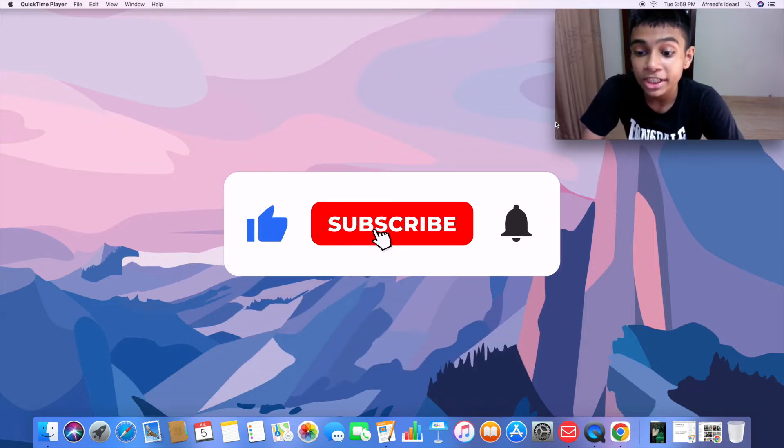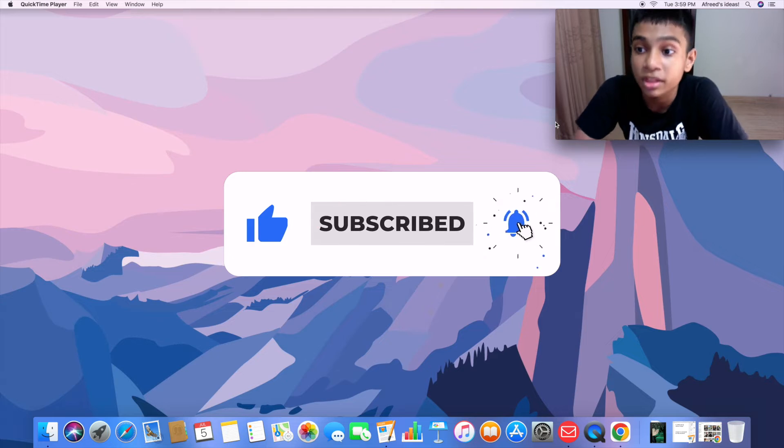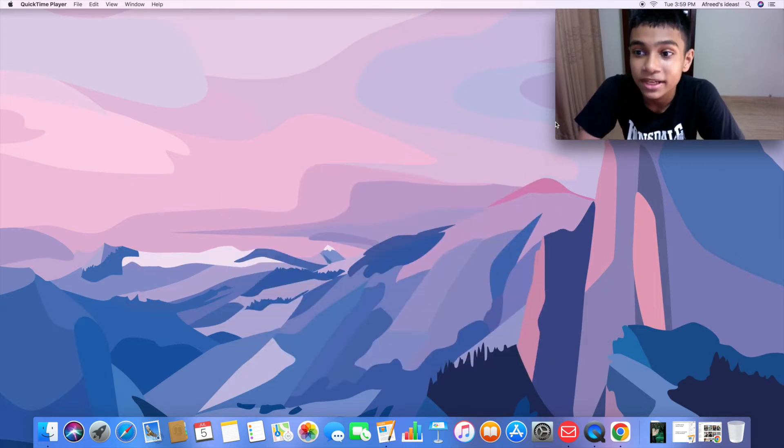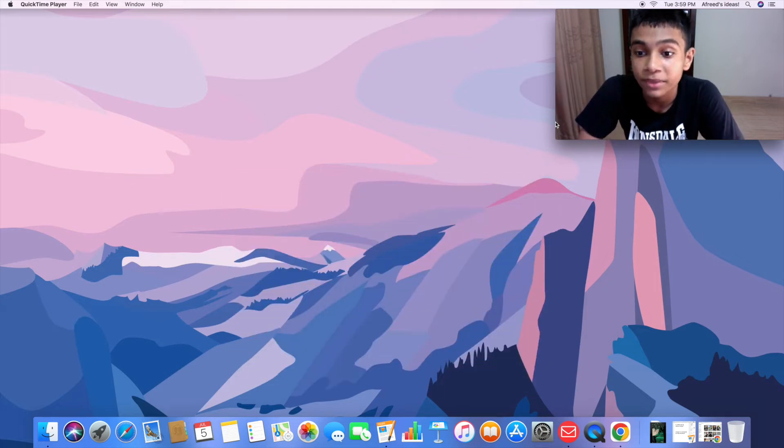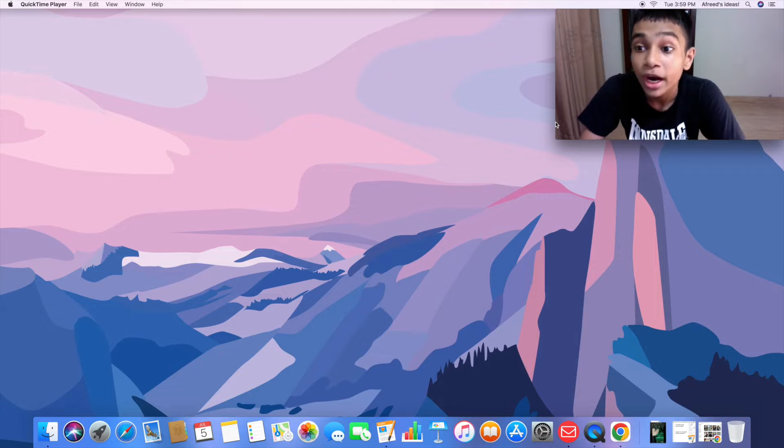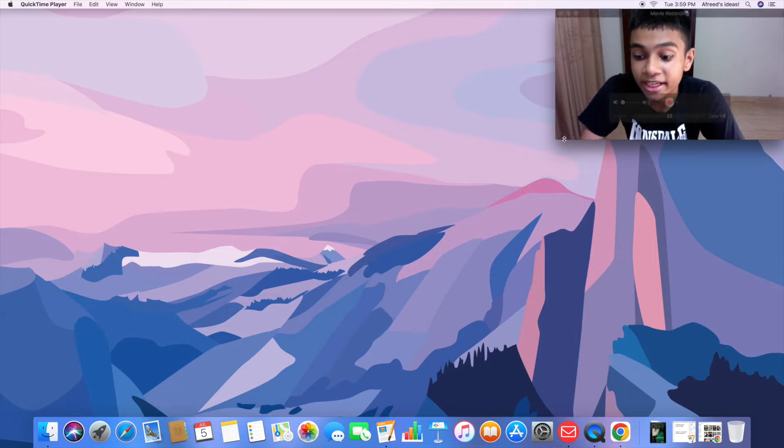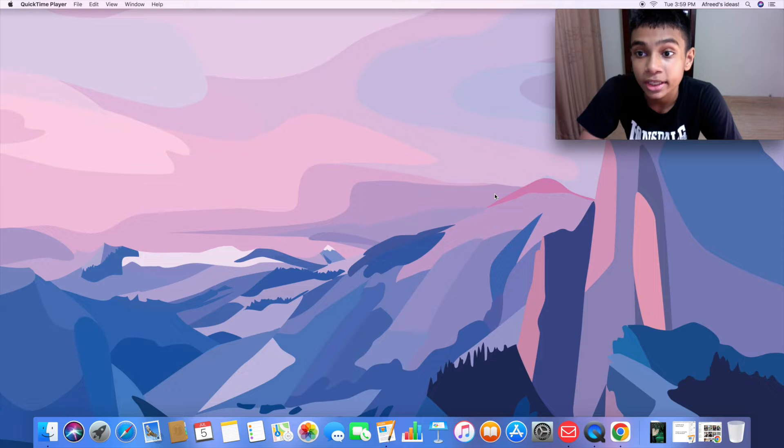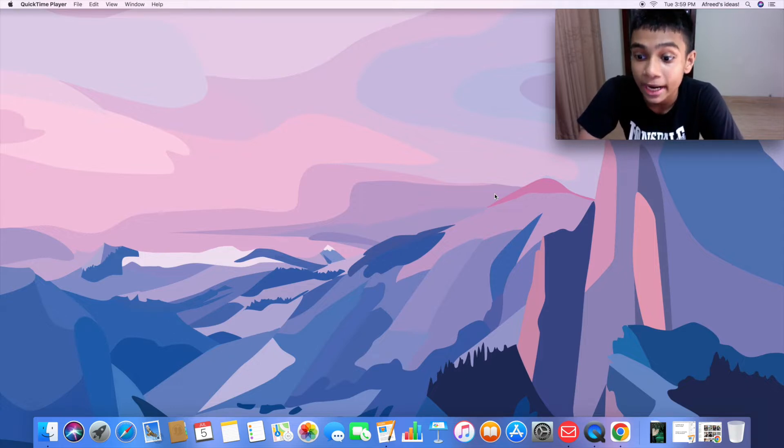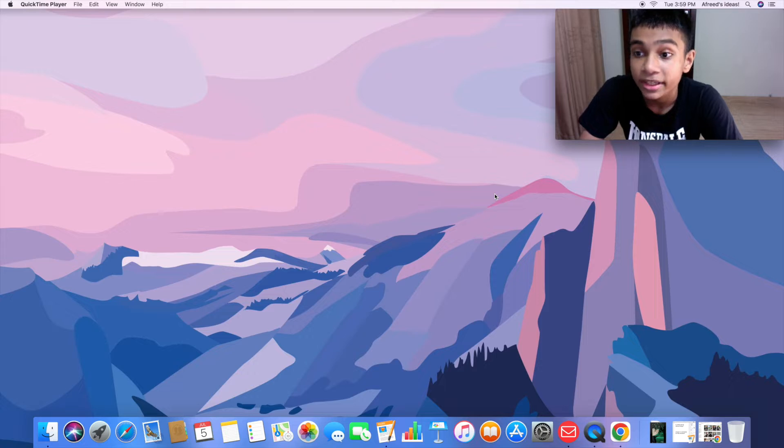Before I begin the video, make sure to subscribe and turn on the bell notification for latest updates. By the way, I have a question at the end of the video. If you can answer this correctly, you will get a free shoutout in the next video.